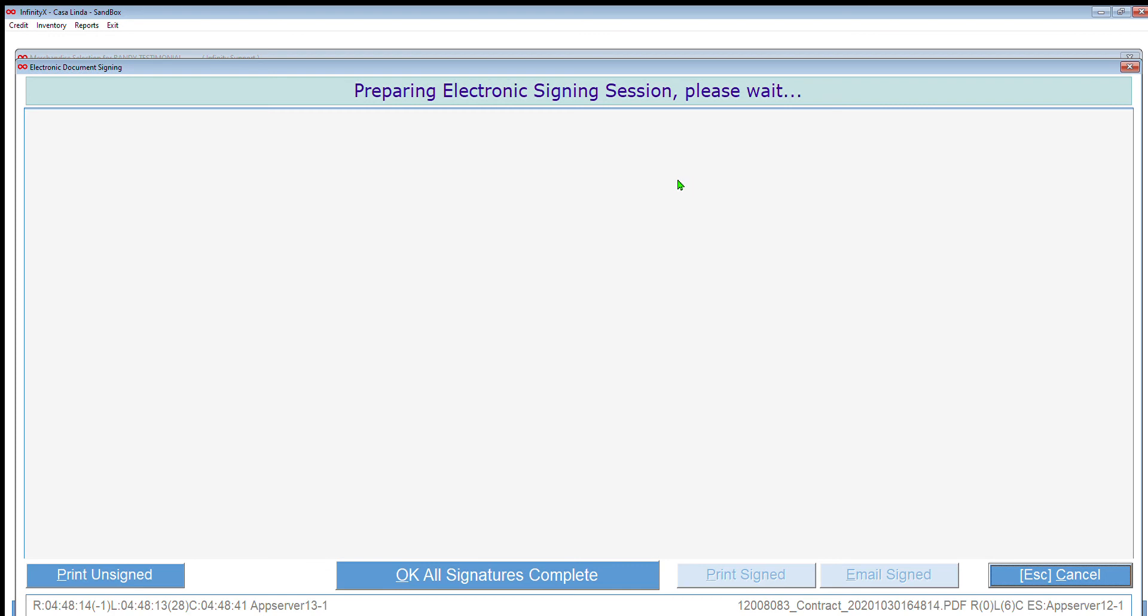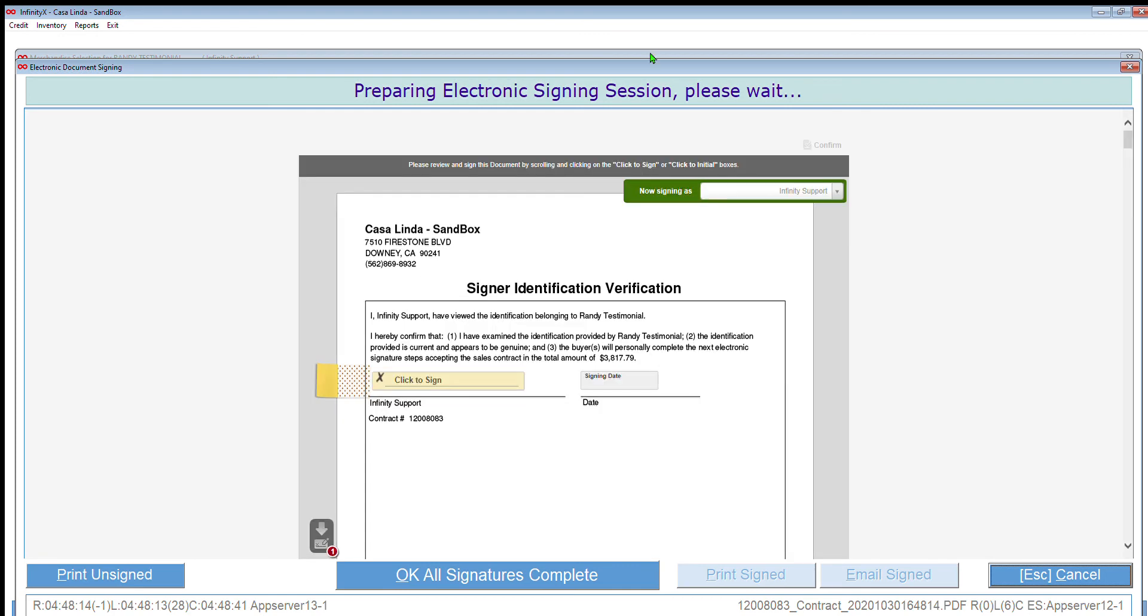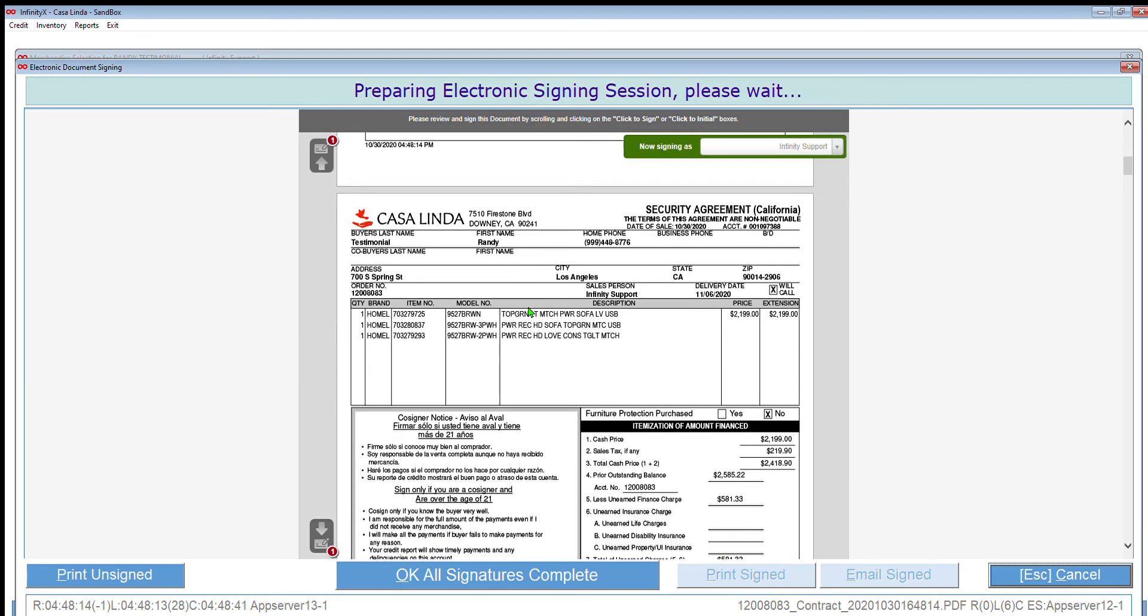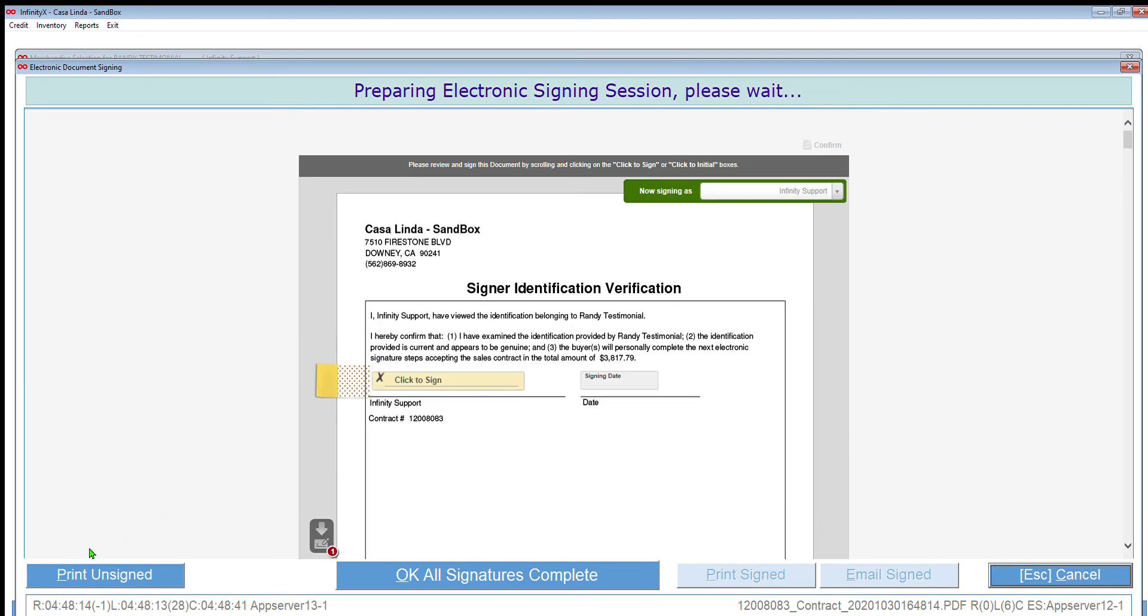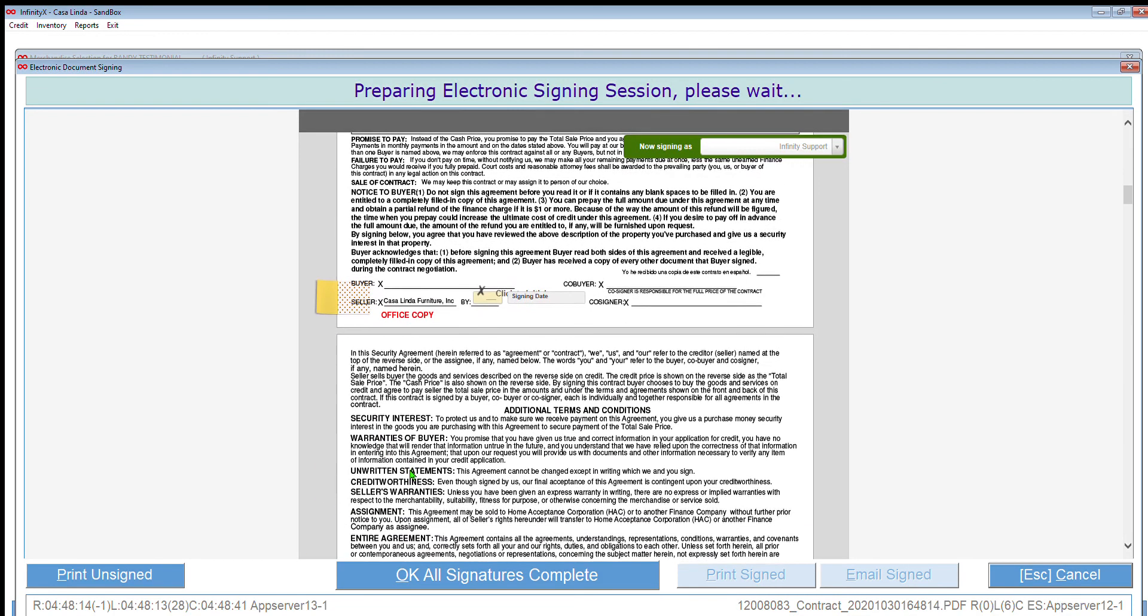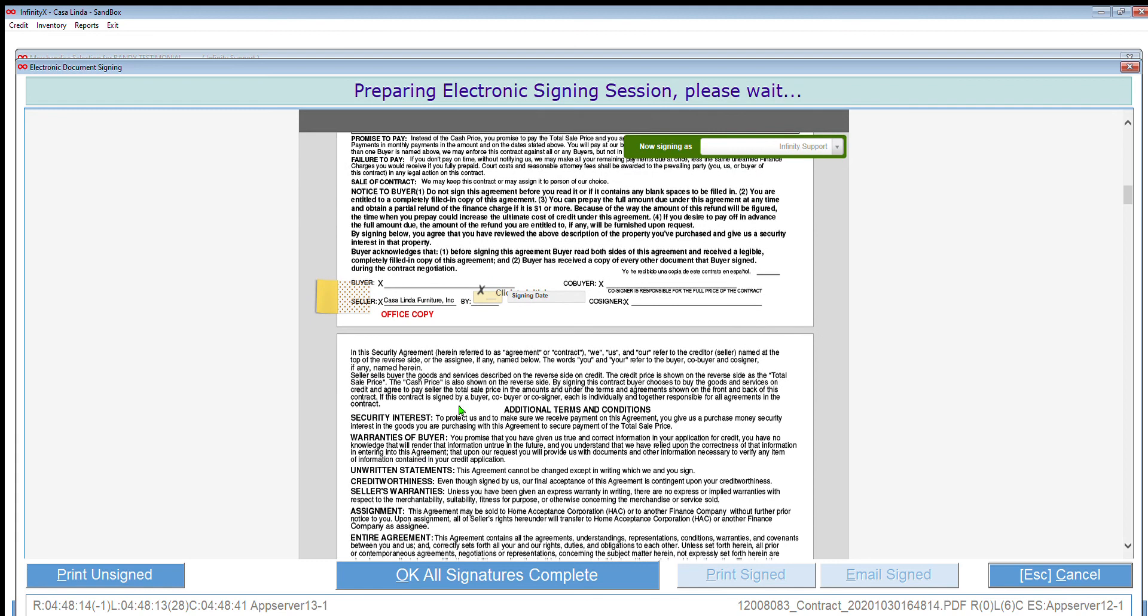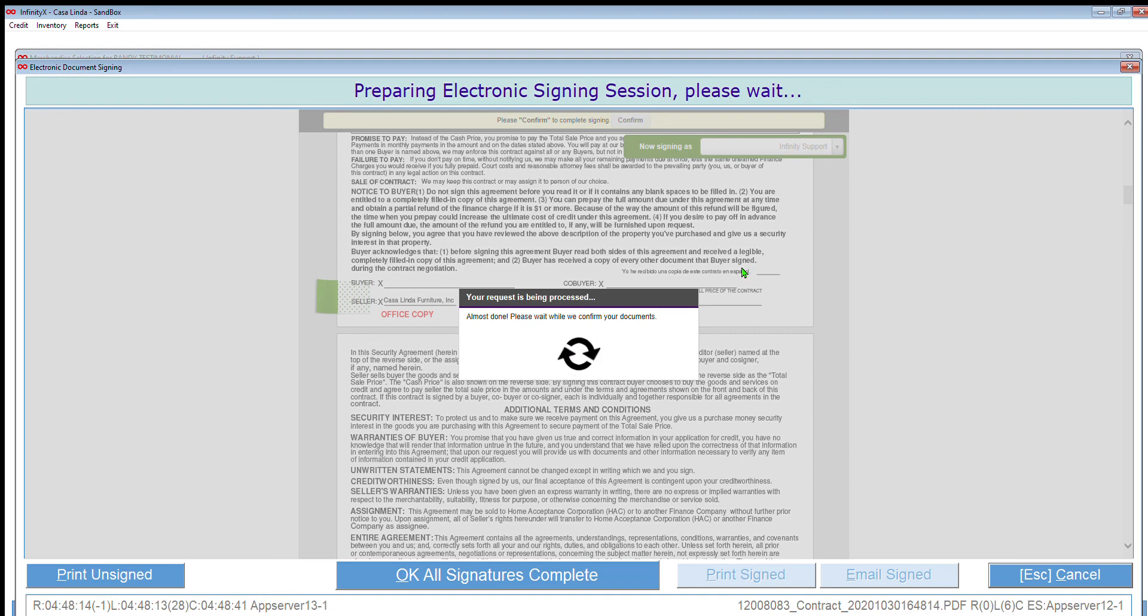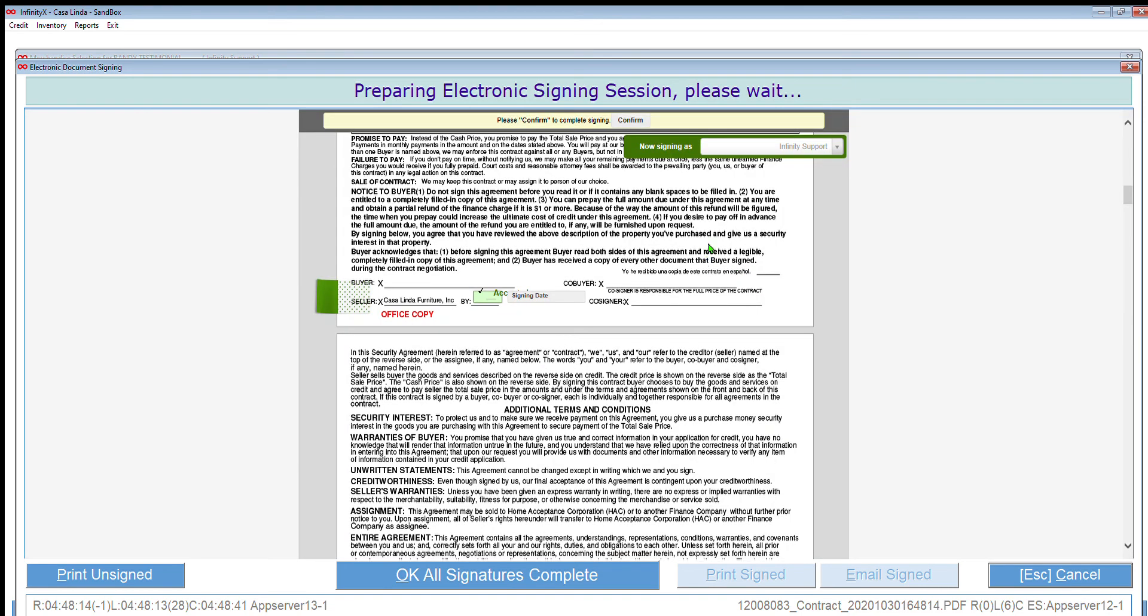Again, if the customer would like to review the document prior to signing, you can do a couple of things. You can show it to them on the screen here or you can click down here where it says print unsigned and then print a copy for them. There's two sets of signatures that are going to happen—one by the salesperson, which is me, Infinity Support, and that's what's in this field right here. So I'm going to go ahead and click where it says print the sign. And it wants one more signature, and that's going to be right down here. I just need to click that box every time I see a number in that box. Click OK and that will finish my portion of the signing.